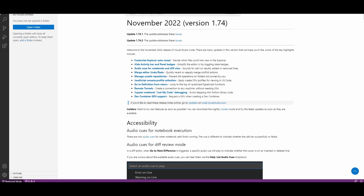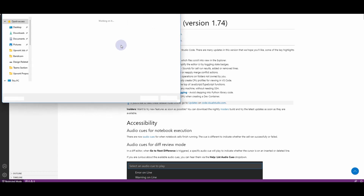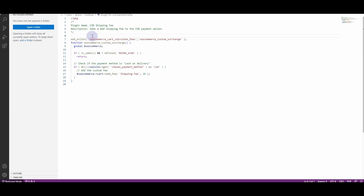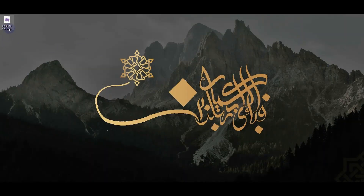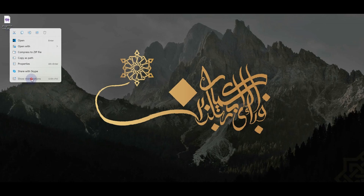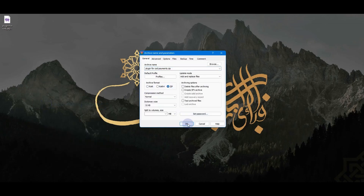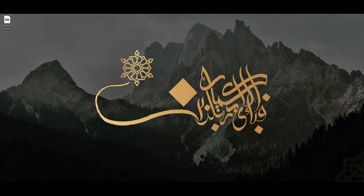In Visual Studio Code, I'll open a new file and title it plugin-for-cod-payments.php, then save it to my desktop. I'll copy the compiled plugin code from ChatGPT and paste it into the file, then save. Then I'll right-click the file, click Show More Options, click Add to Archive, choose ZIP format, and click OK to create a ZIP file.